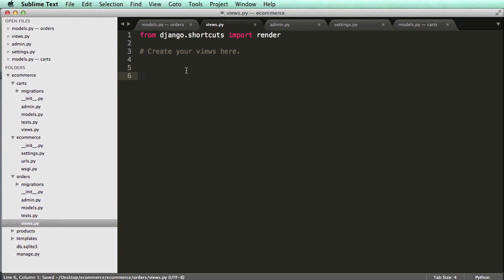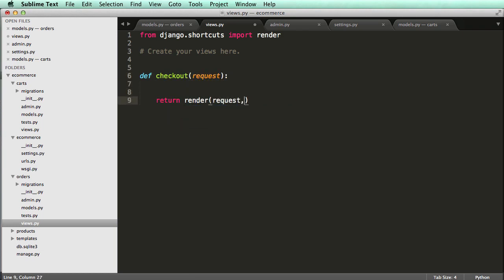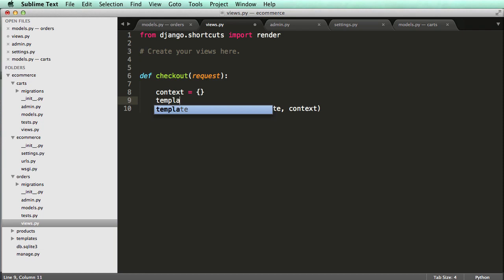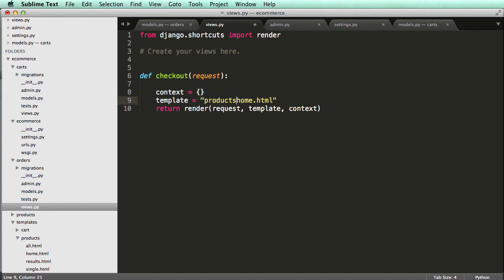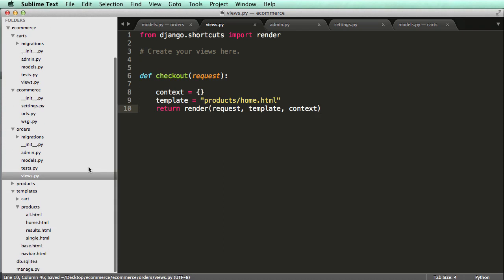So now I'm going to create the view and I'm going to call it checkout. It's going to take in a request and it's going to return render of request, template, and context, just like what we've seen before. I'll make context an empty dictionary for now, and for the template I'll just call it products/home.html - just using a template that we already have as a placeholder.